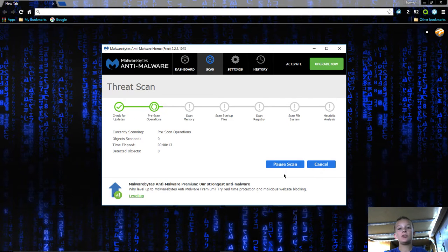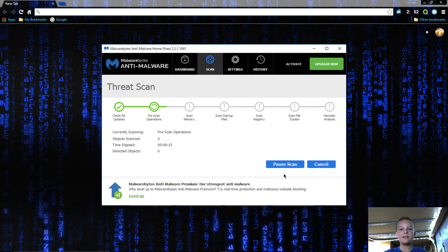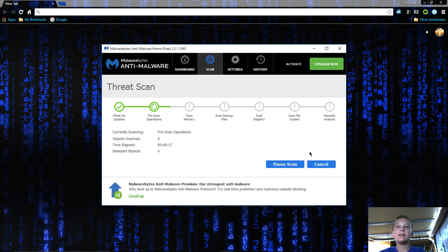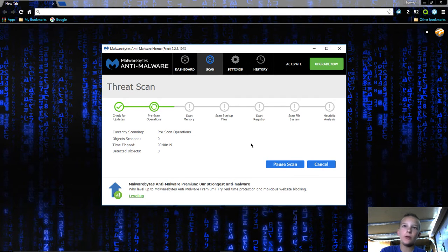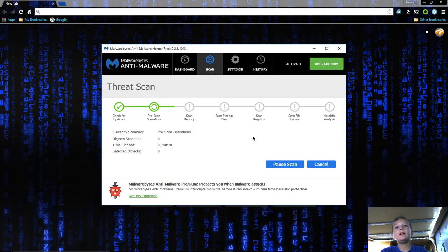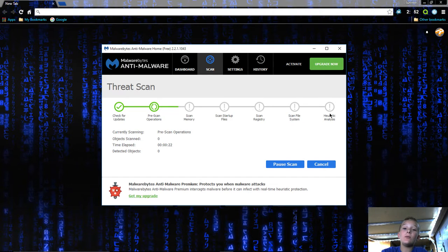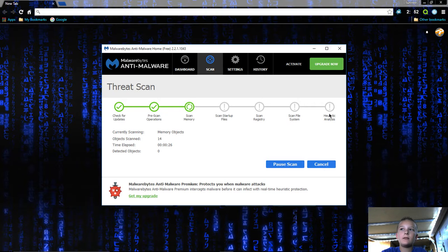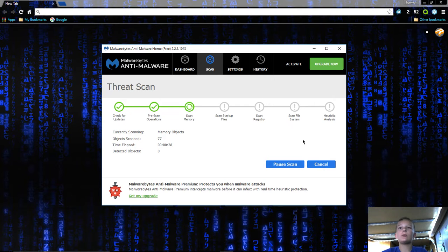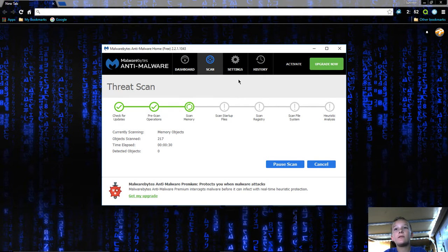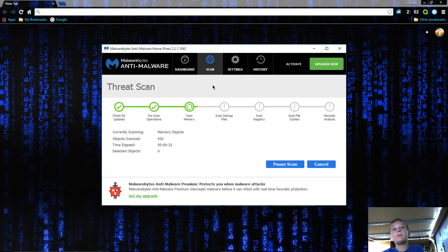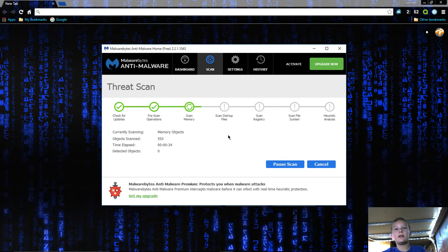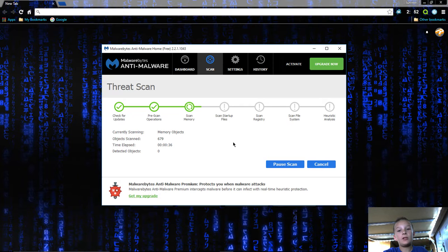When it's done it'll tell you if there's any malware. If they're yellow and not red, that's usually just ads and stuff that get on your computer. They don't hurt your computer but you can get rid of them anyways. If you see red, that means you have malware and you want to get rid of that. Just say remove and it'll remove it. This one is very good, I love Malwarebytes, it's very awesome.